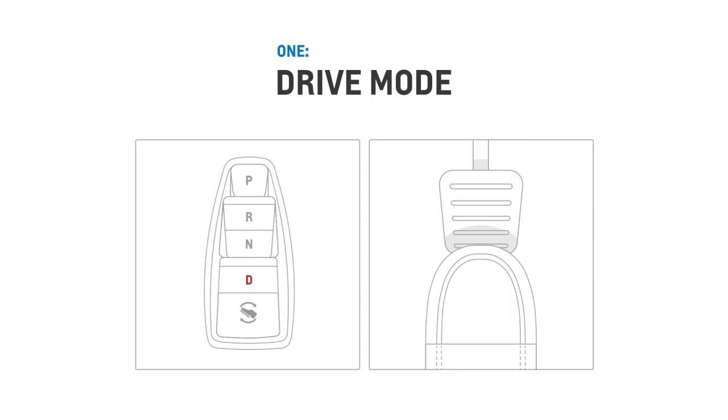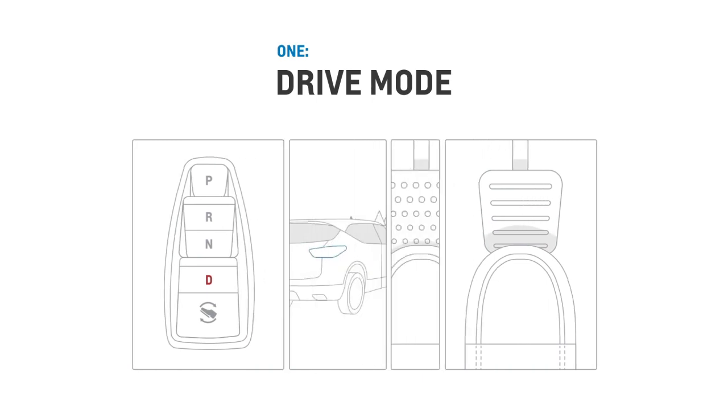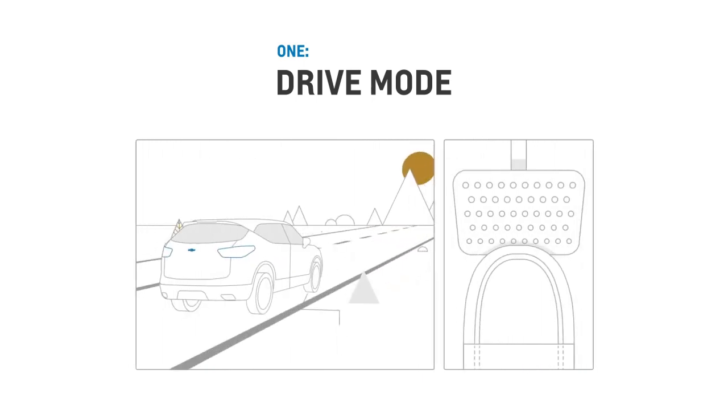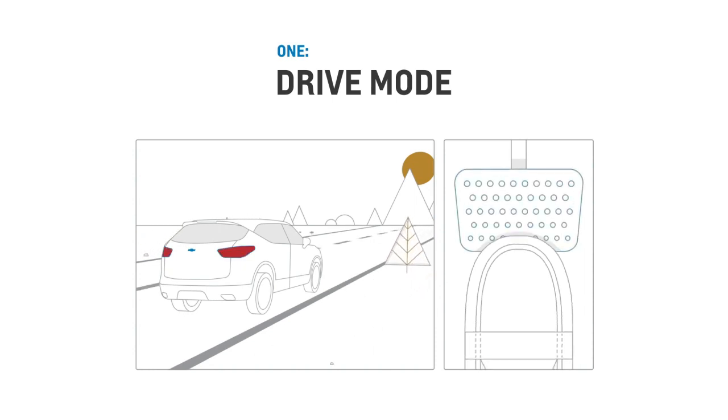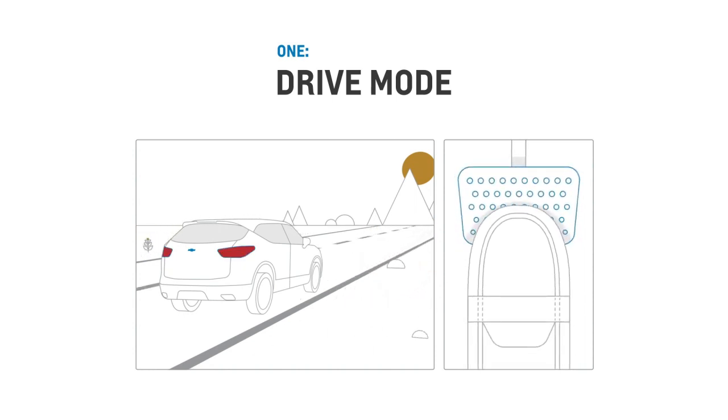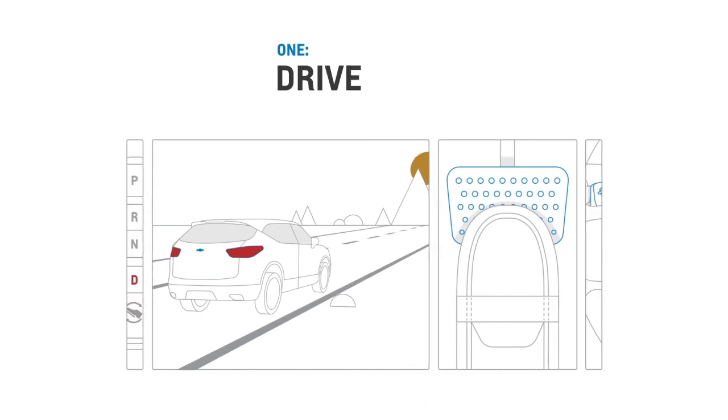A small amount of regenerative braking will occur, but the vehicle will coast, similar to a conventional gas vehicle. You are still required to press the brake pedal to stop the vehicle.